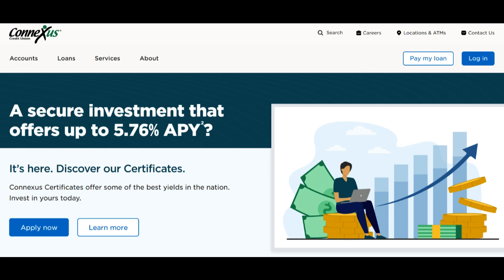Connexus Credit Union is a well-established financial institution that offers a range of banking services to its members. As with any credit union, there are distinctive strengths and potential drawbacks associated with their services, which are important to consider when evaluating their suitability for your financial needs.